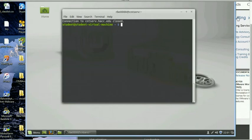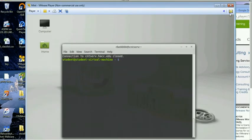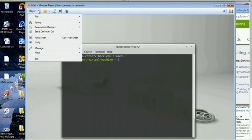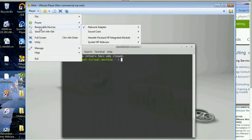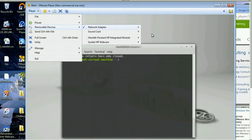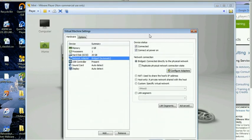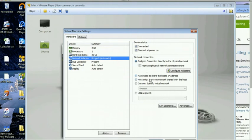A couple of things I probably should mention. If you go to your settings on your VM and go to your network adapter settings. Basically, there's three states really for your network adapter. Bridged, NAT, or host only.